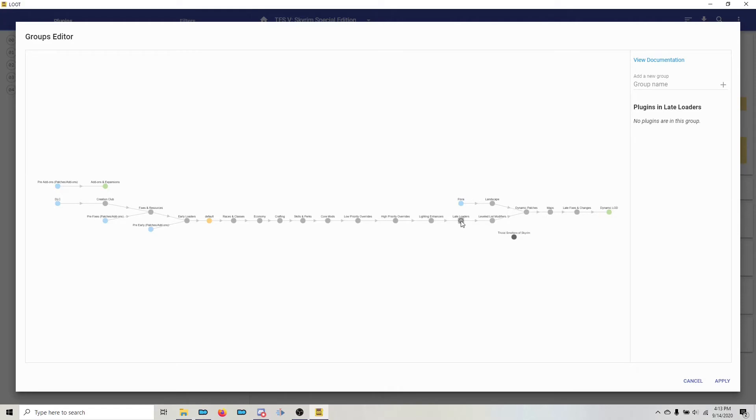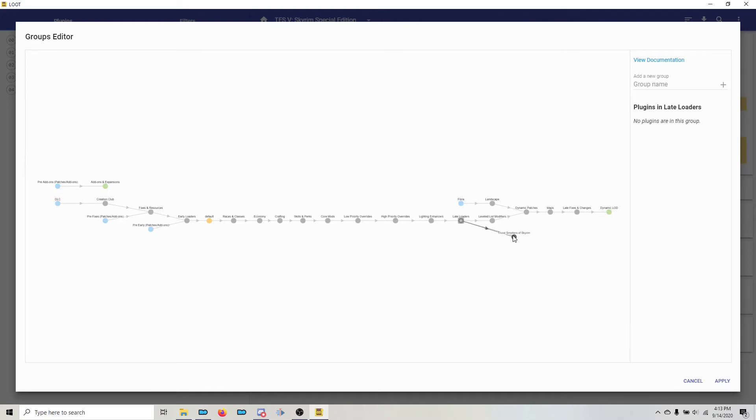If I hold down the left mouse button on Late Loaders and drag, I can create a new branch, and I'm going to drag that over to Trivial Smelters of Skyrim. When I let go, it becomes green. That's how you know that it's set up correctly.